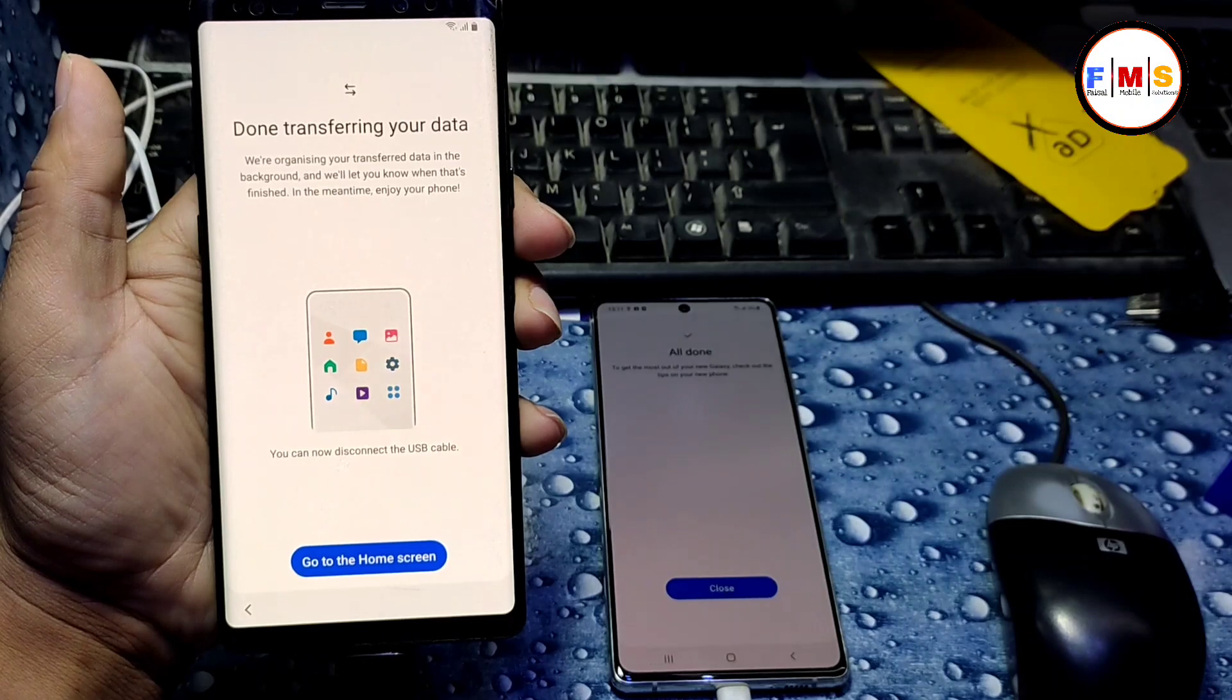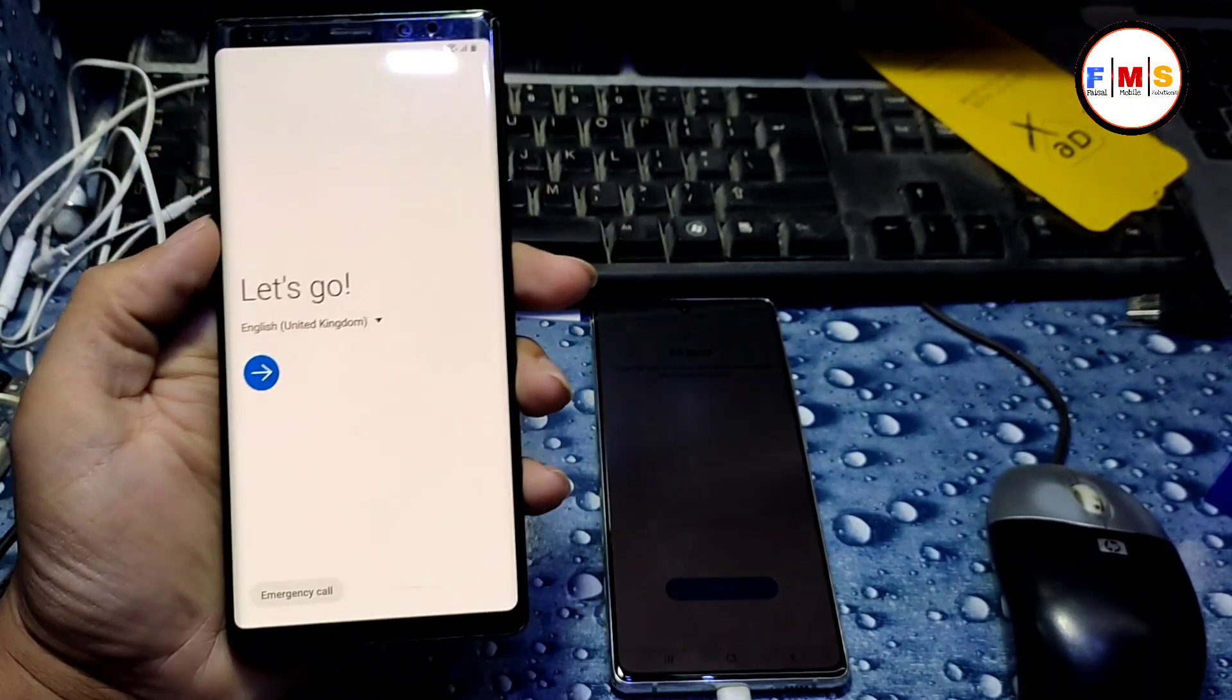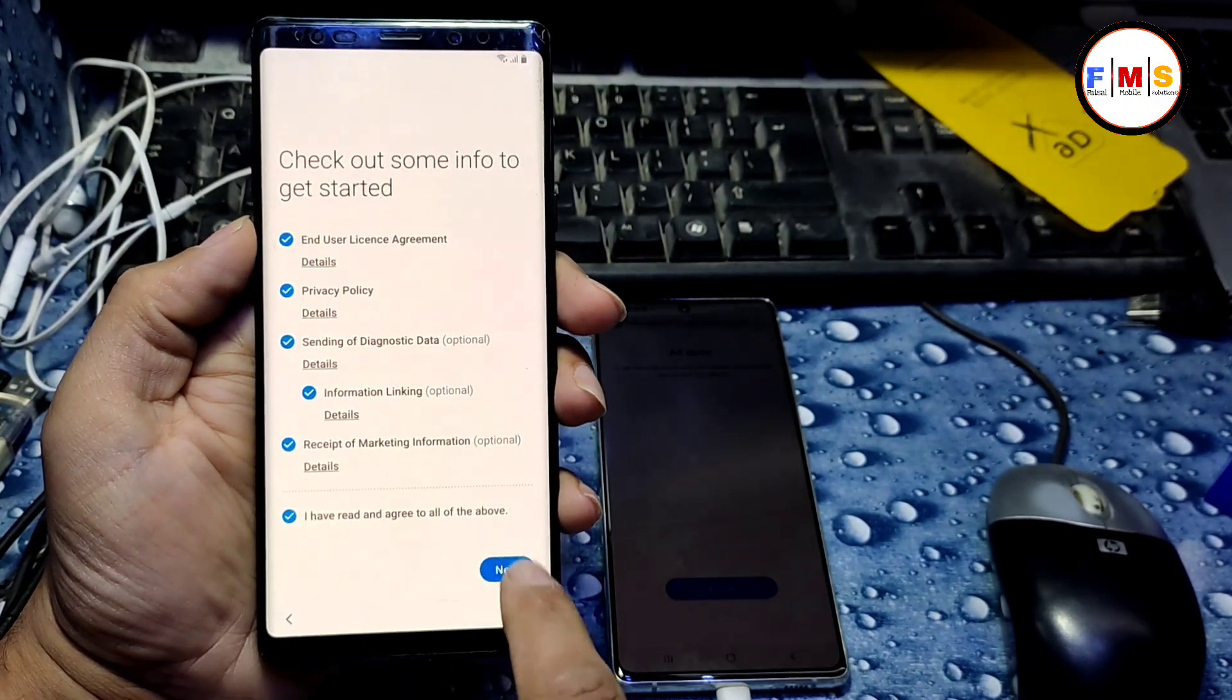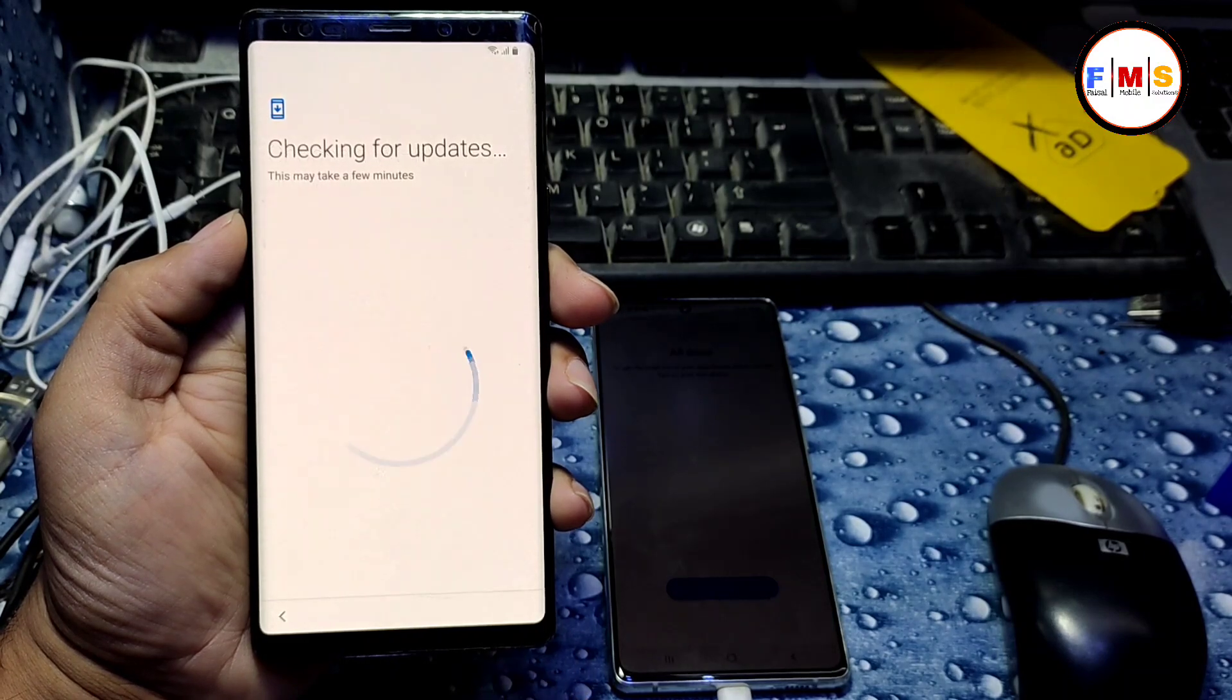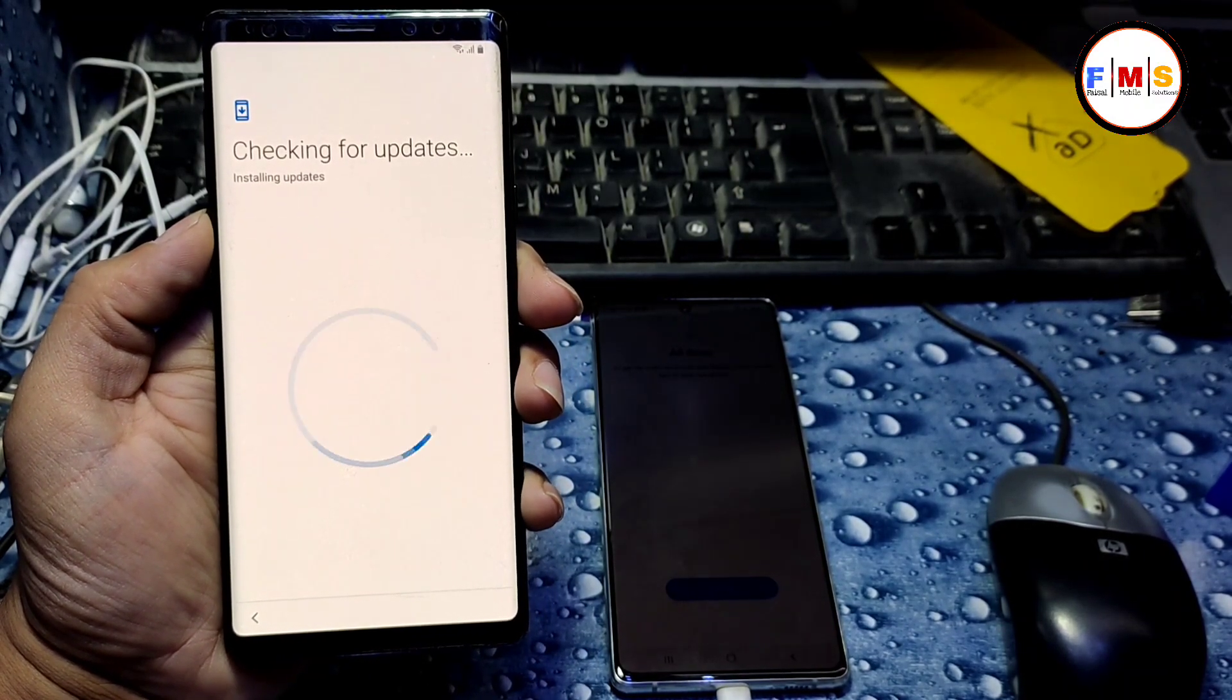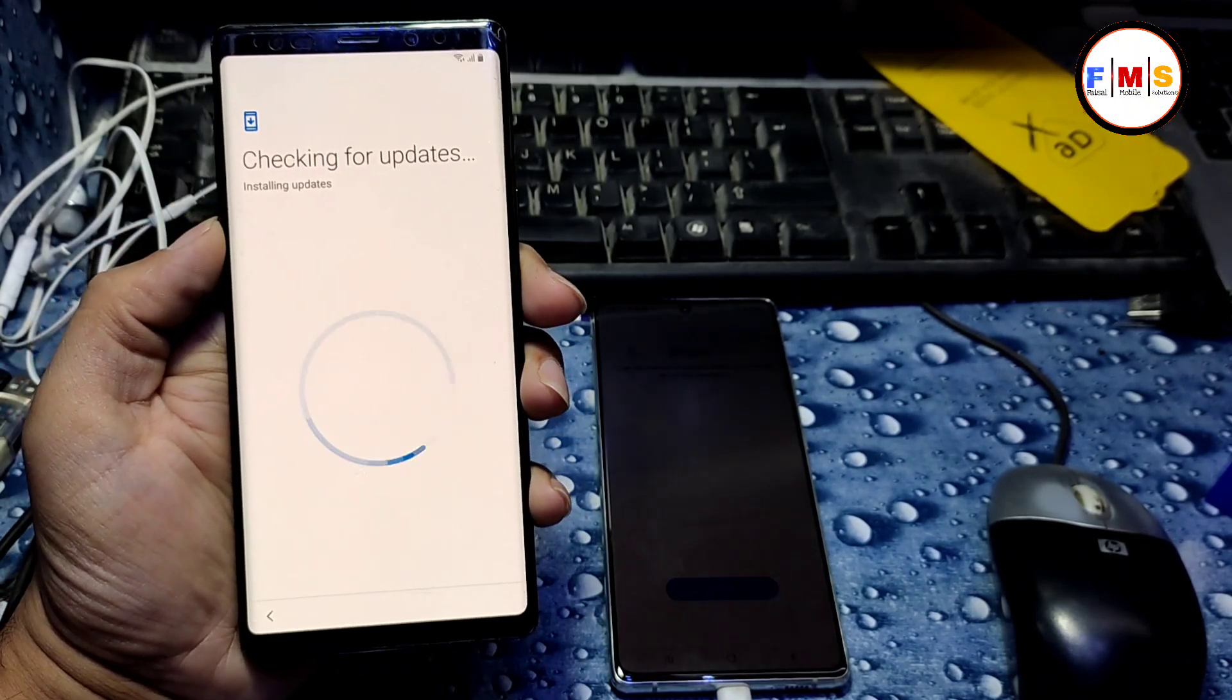Now all is done. Just go to the home screen and unplug the USB cable and just set up your mobile. And it will let you bypass your FRP lock. So I am just going to set it up and when it finishes, I'll come back to you.